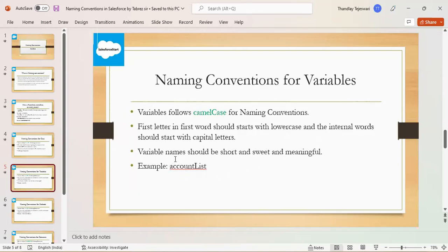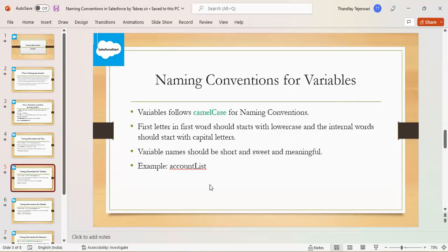For example, in this example, the first word is lowercase and middle phrase internal word starts with capital letter in this variable camel case.